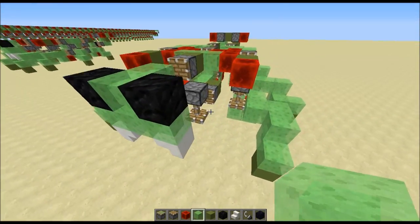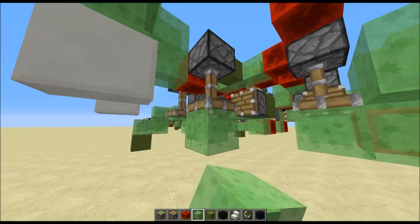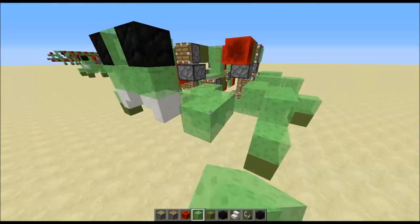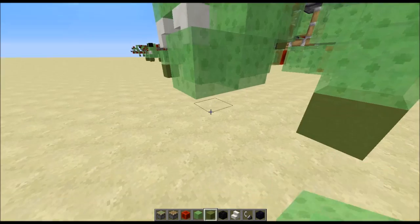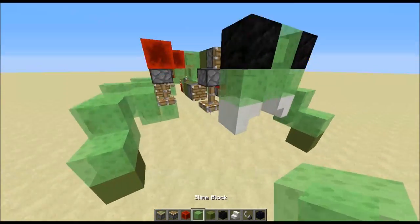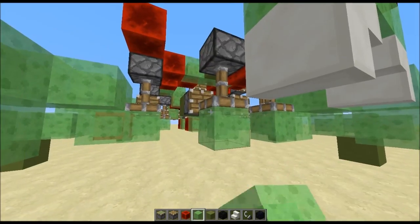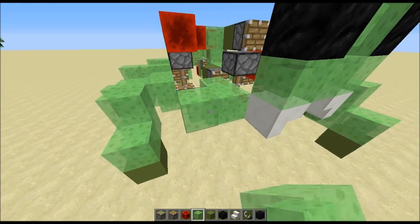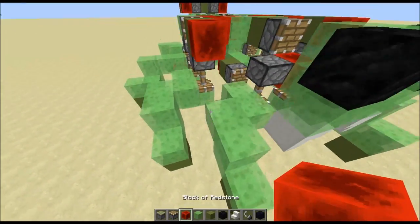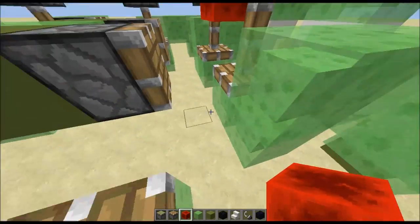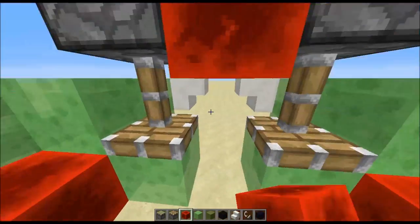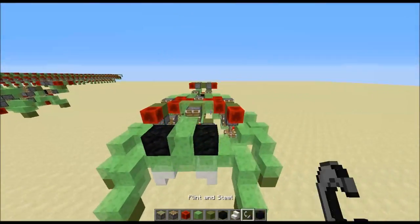The last thing we need to do is put these legs in, so build the legs out like this — they're the same shape as these legs here, so you can use that as a template. Up this and down, and then just put a redstone block here and here, and that should be it.